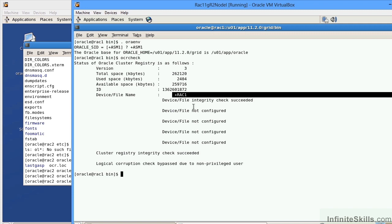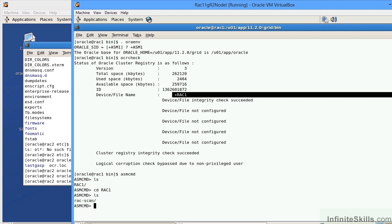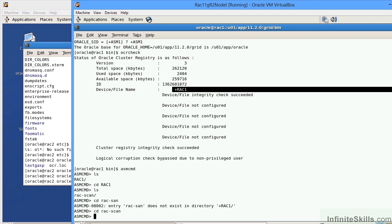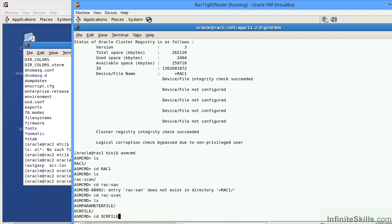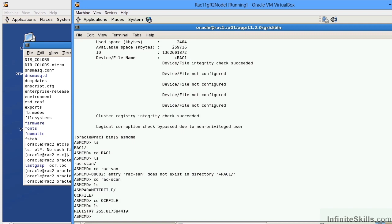Let's go ahead and go into ASMCMD. This is the command line shell for ASM that enables us to navigate within the ASM devices to take a look at the specific files that are within that specific disk group. I'm going to do an ls and navigate to the disk group RAC1. I'm going to do cd capital RAC1. I'm then going to navigate to the alias, which is RACSCAN, which is just the name of the RAC. Then we can see there's the OCR file. If I navigate to OCR file, we can see there's a registry file.